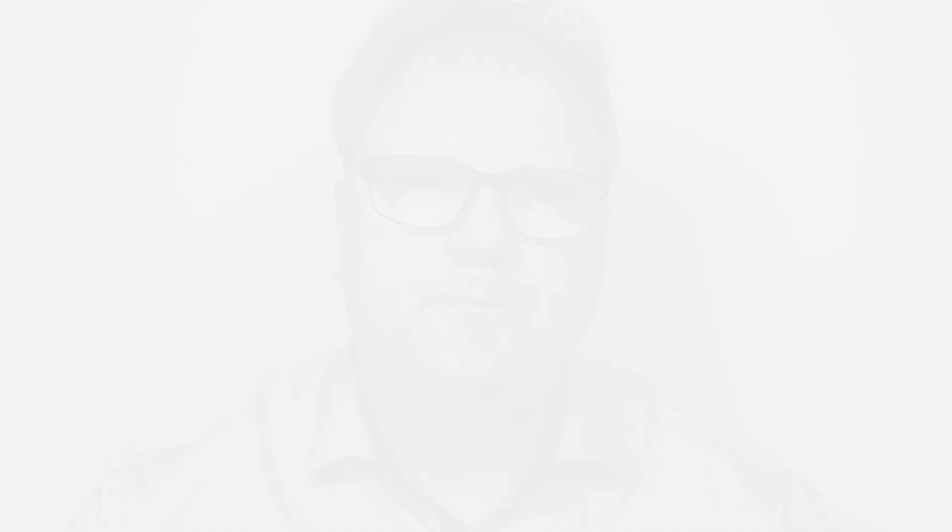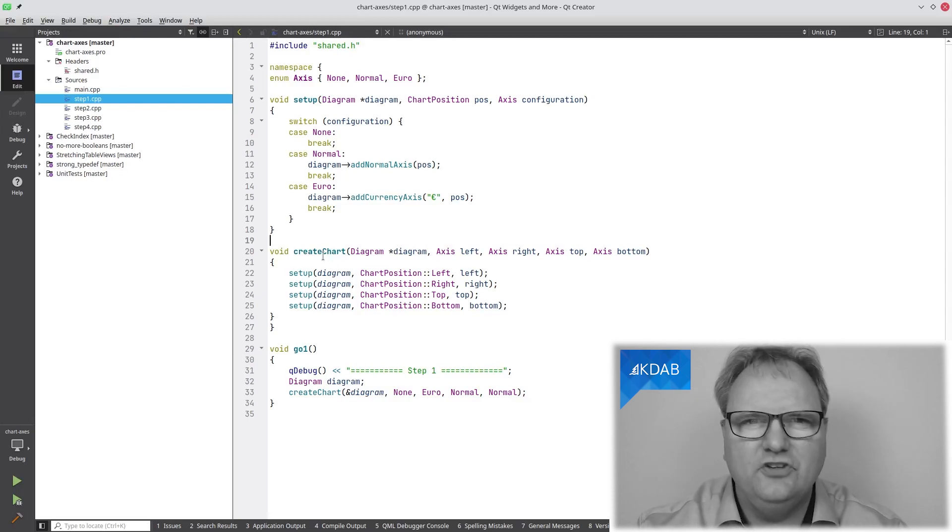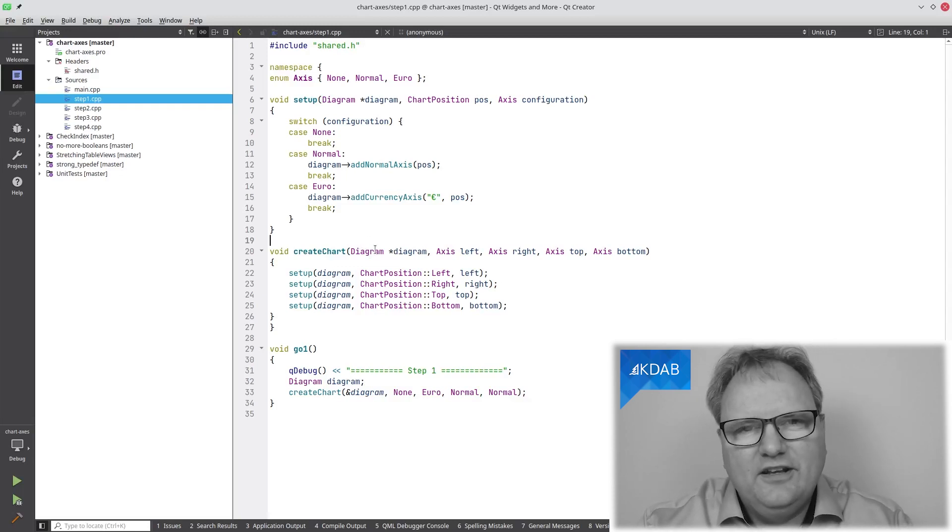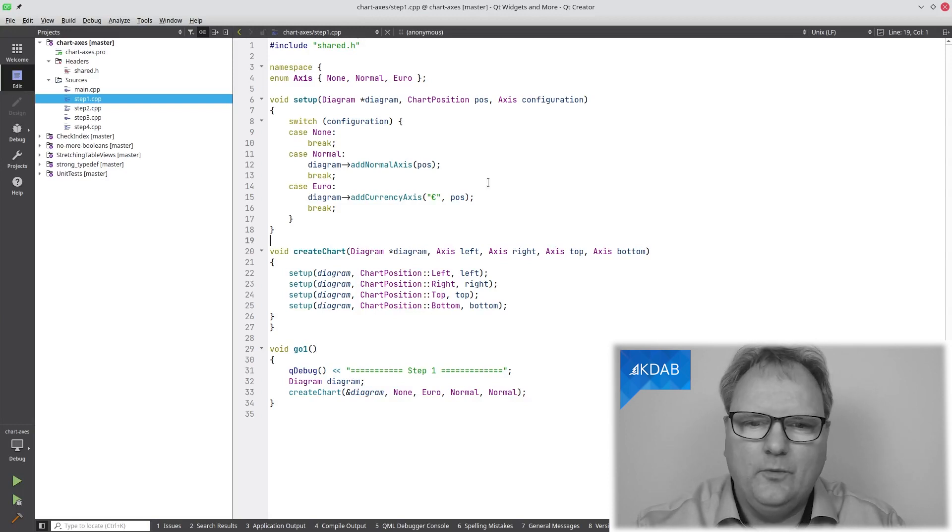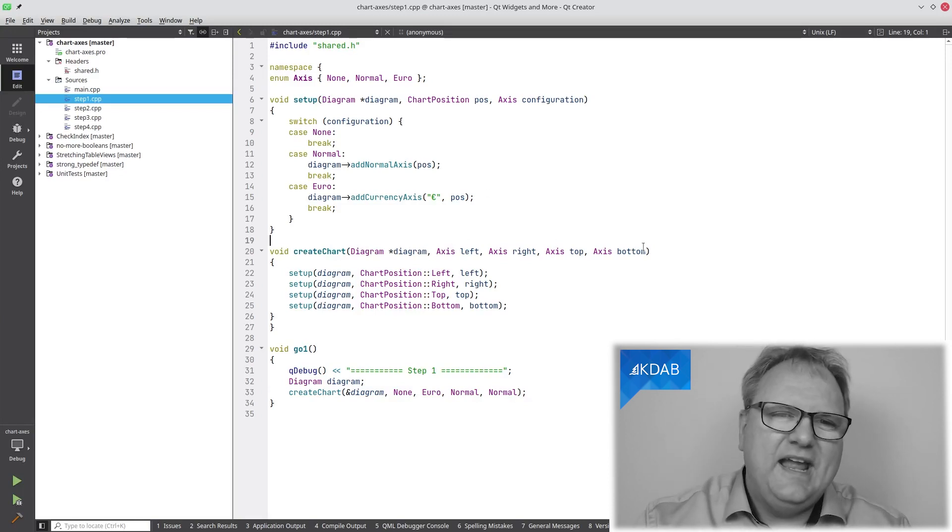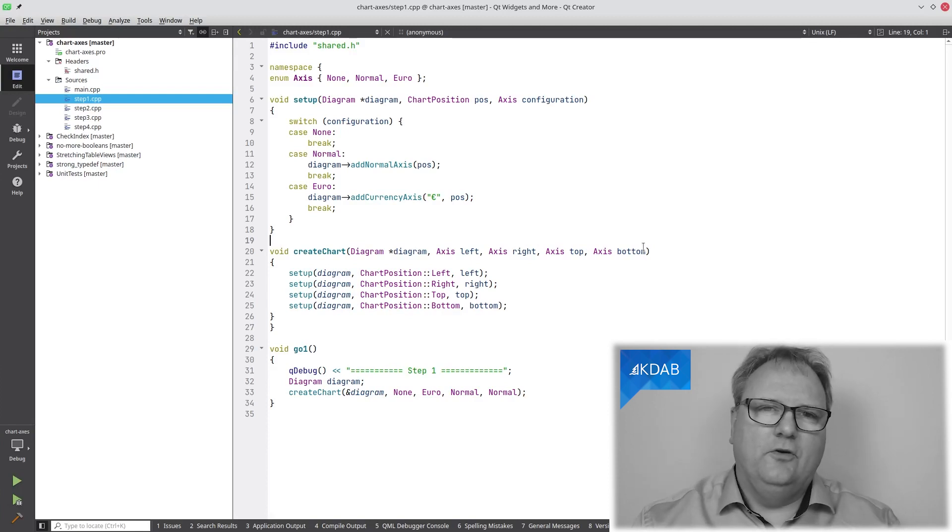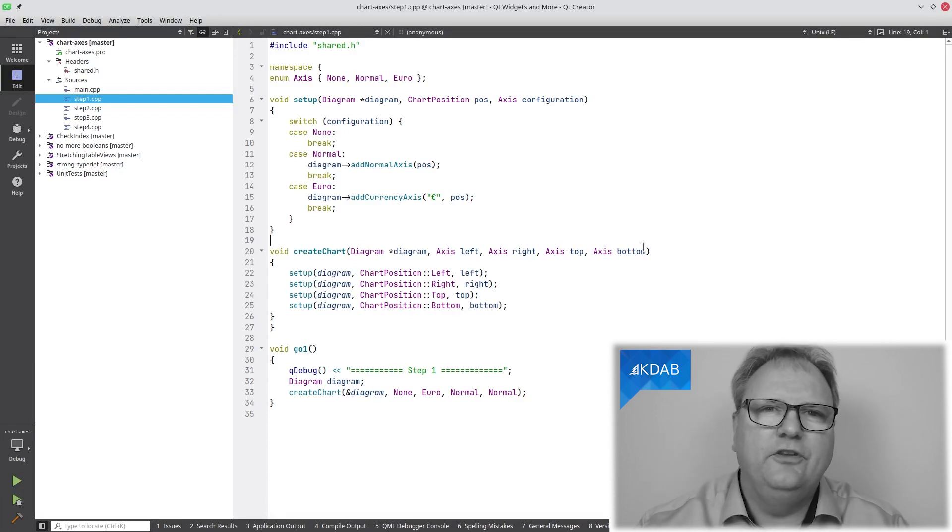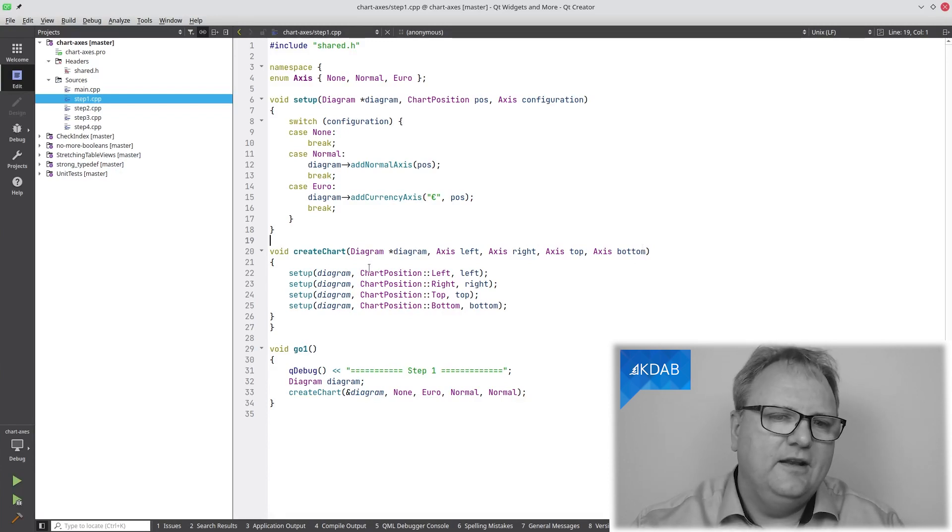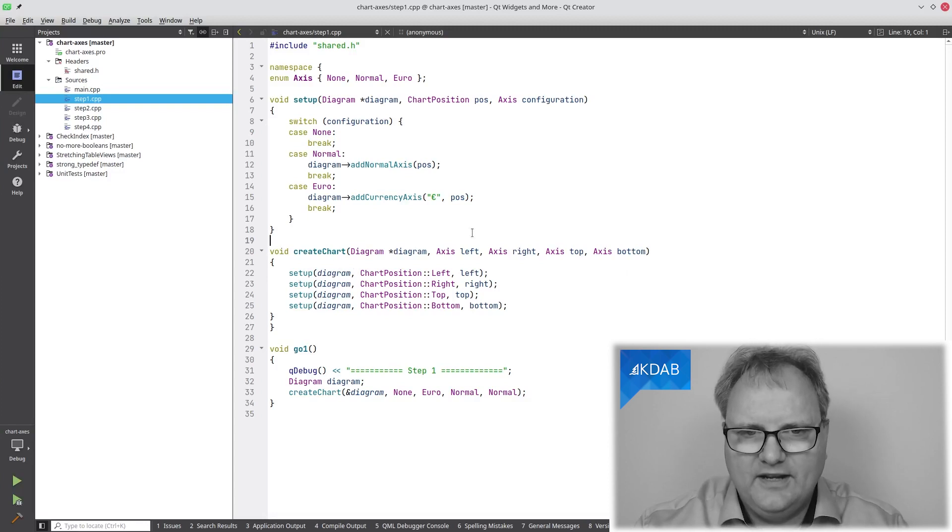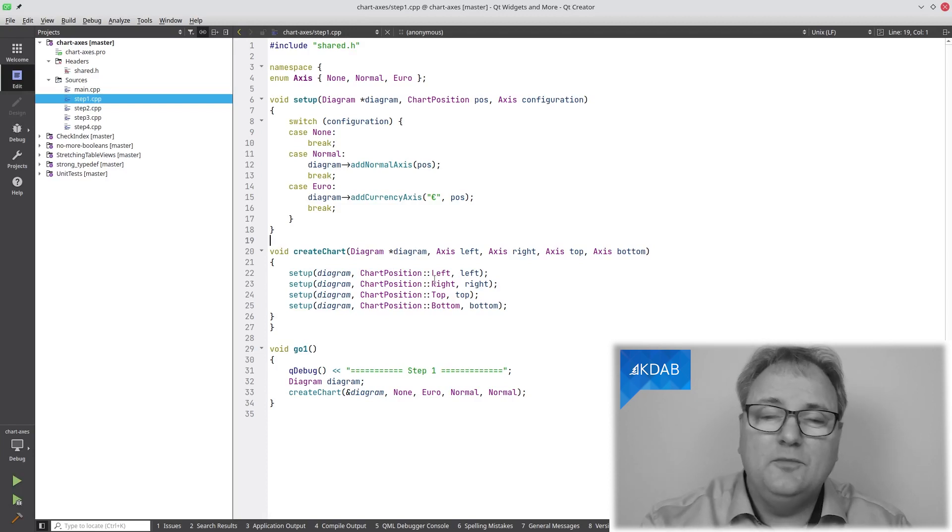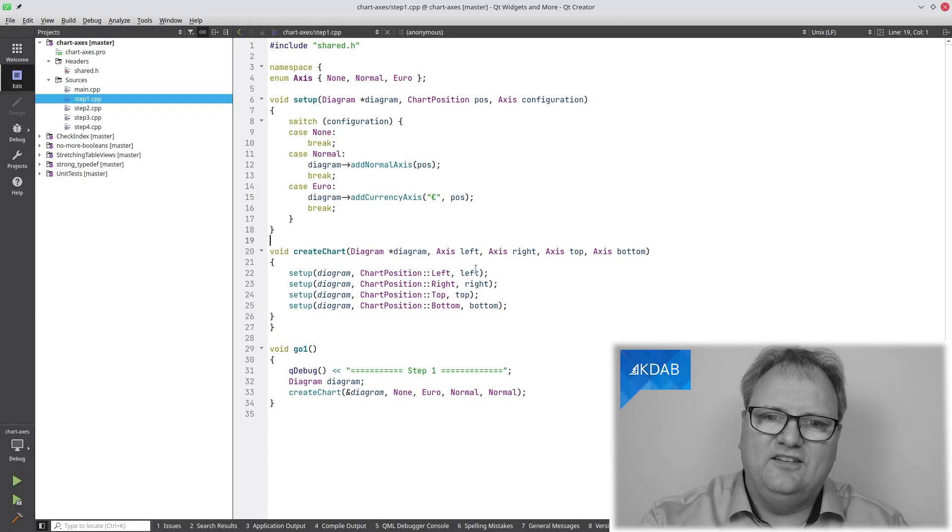Let me start out by showing you my very earliest starting point for this problem. I have this method, createChart, for setting up a KD chart. In this chart, I was given a diagram. On that diagram, I wanted to put some axis on the left, right, top, and bottom. The axis would either be a normal axis or a euro axis, so an axis showing euro sign next to the numbers, or no axis. Then I would call on the setup method here, set up with a diagram and then a charting position, which was what KD chart expected, and then the axis here.